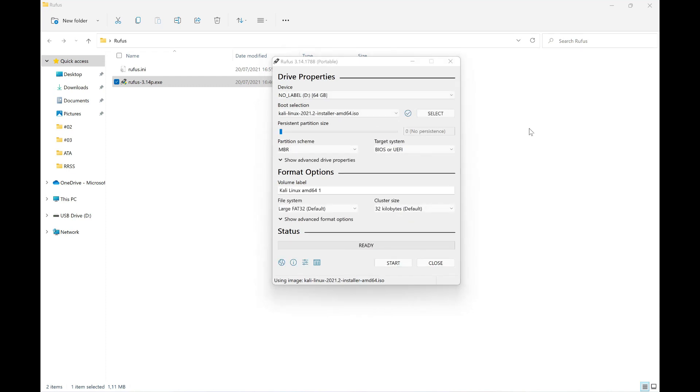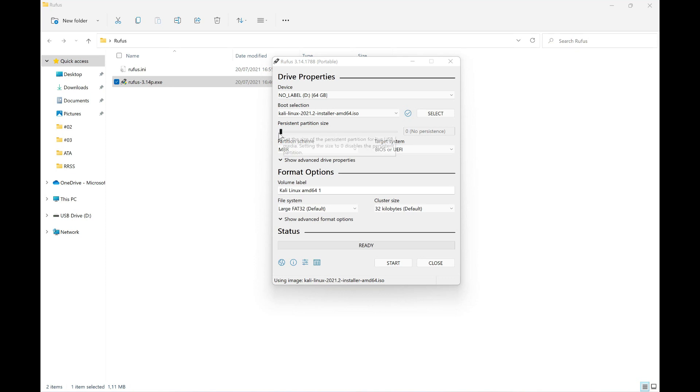The next step is to choose the size of the persistent partition. In our case, the best thing is to select all the free space that our USB device has, so that it takes precisely that - all the available space. Therefore, in this case, we're going to give it all the space.